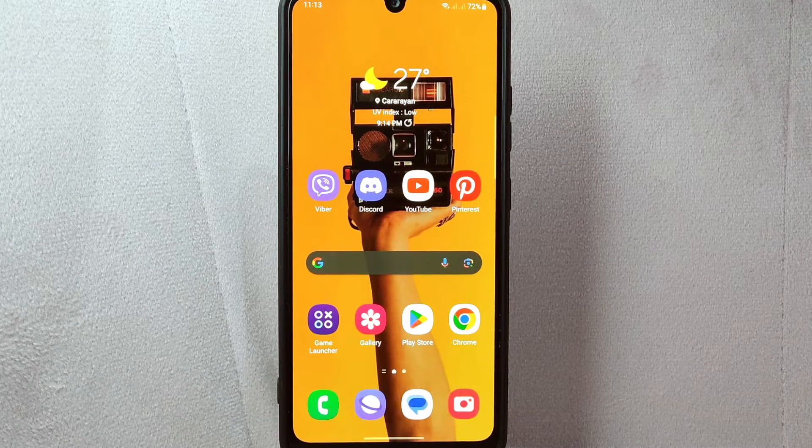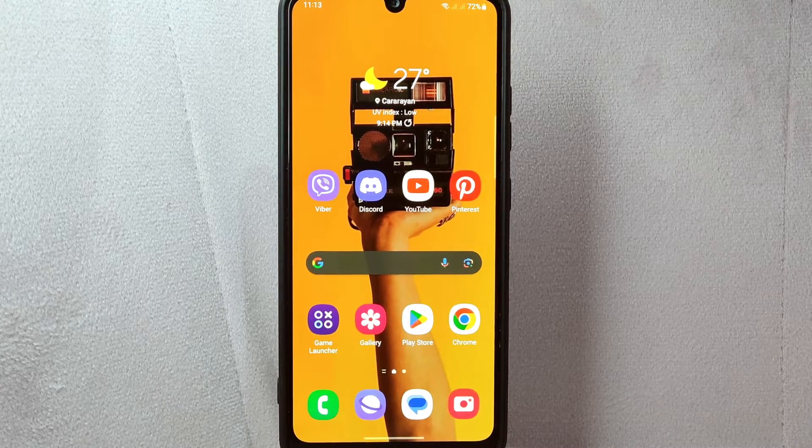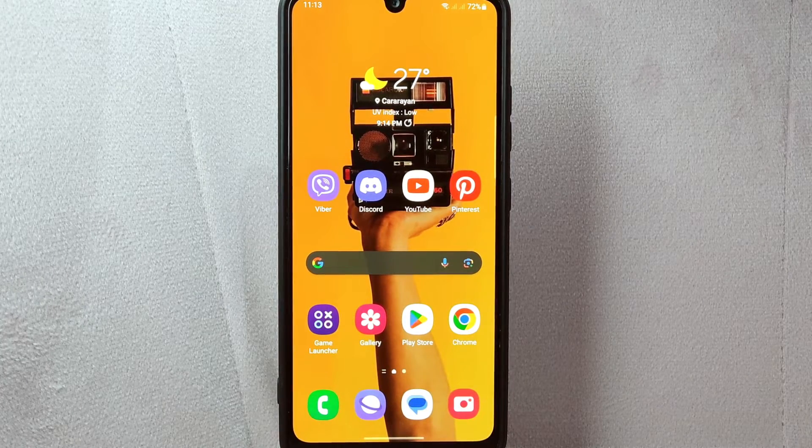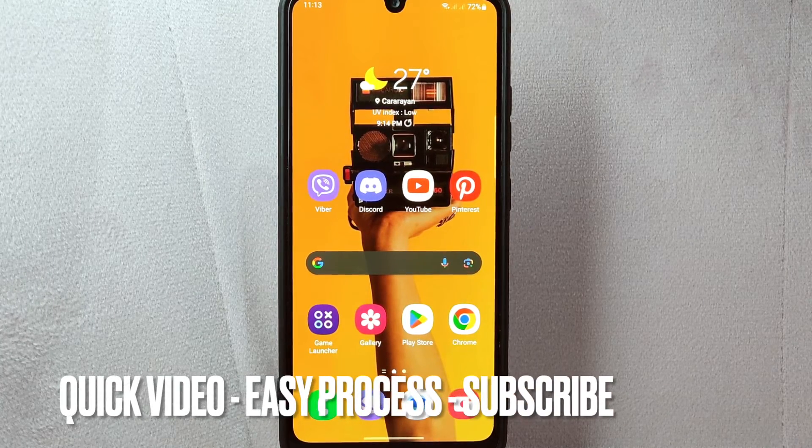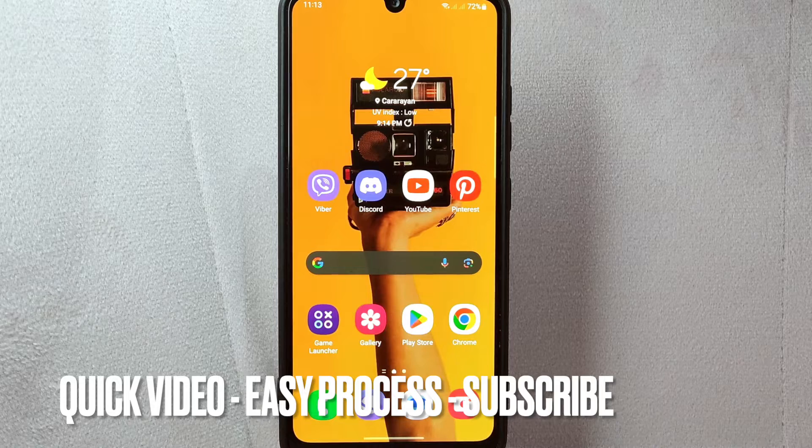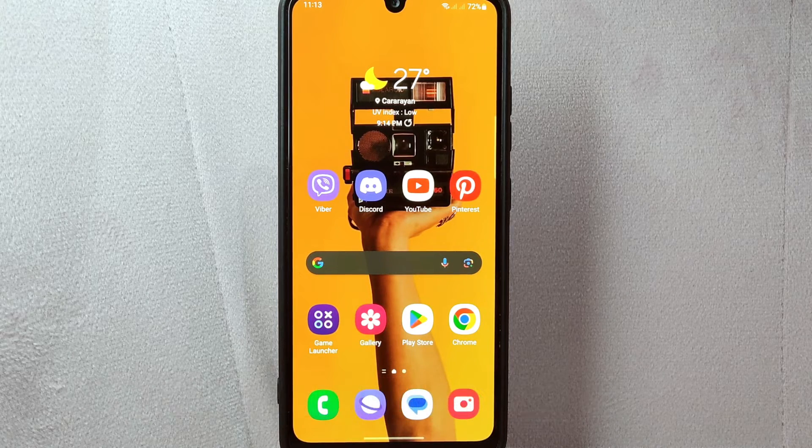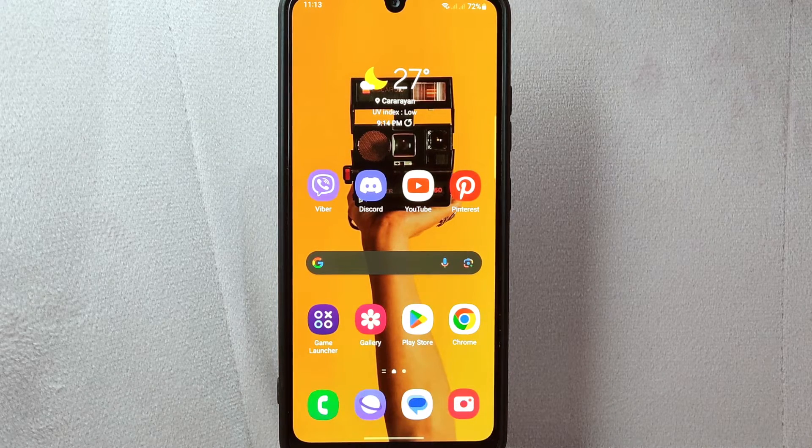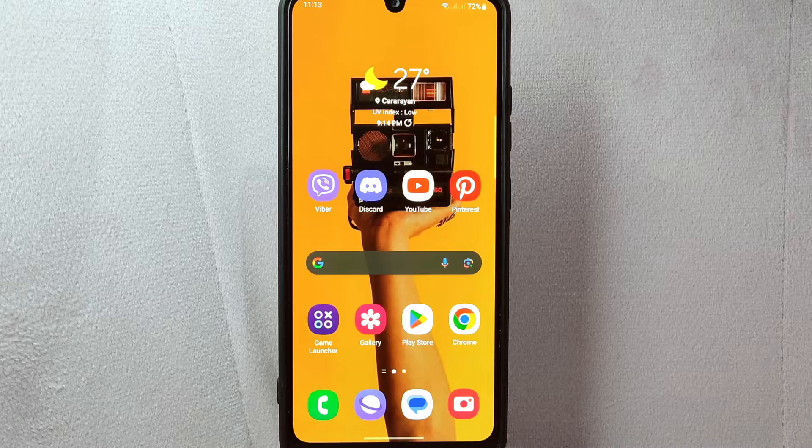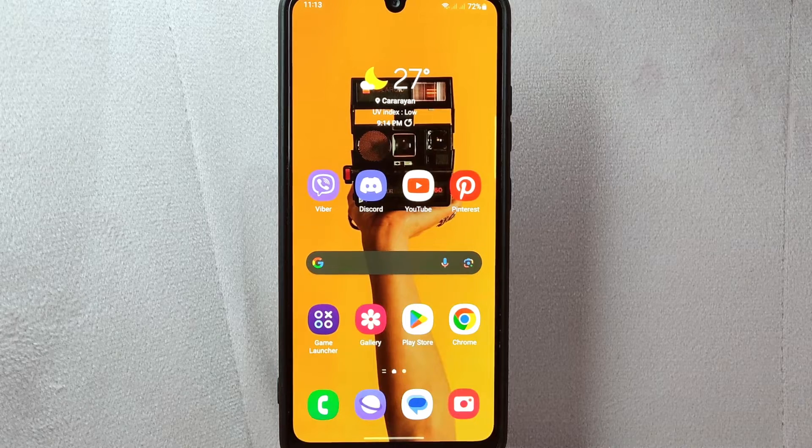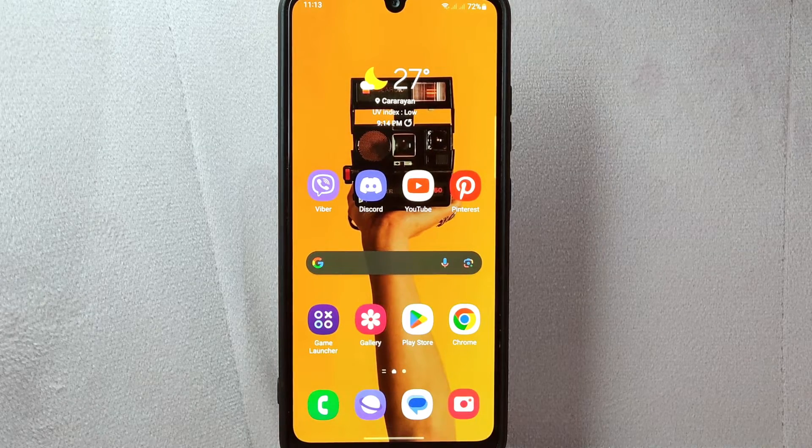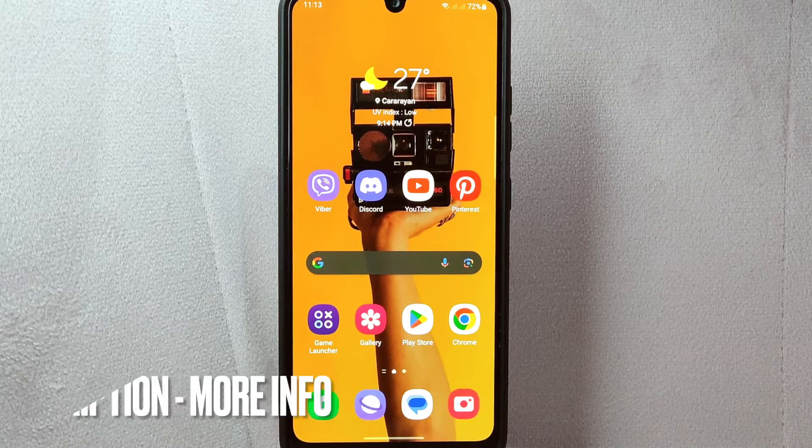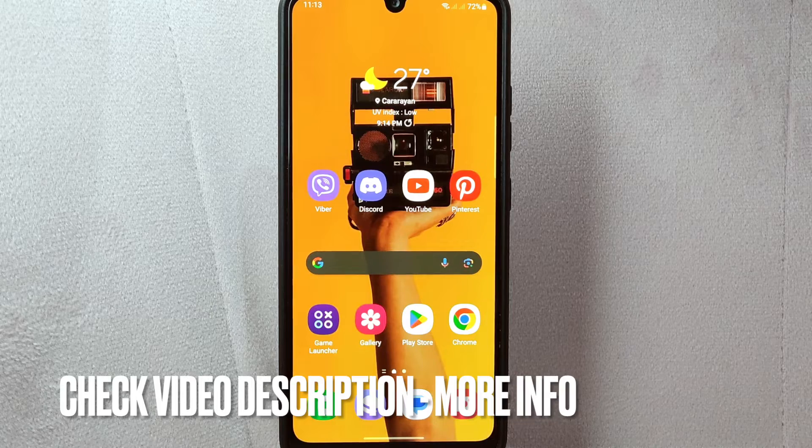Maybe you have recently installed Viber on a new device or just want to ensure that all your contacts are up to date. So today I am going to show you how to sync contacts on Viber. See the video description and I will try to leave the written instructions, so let's start.